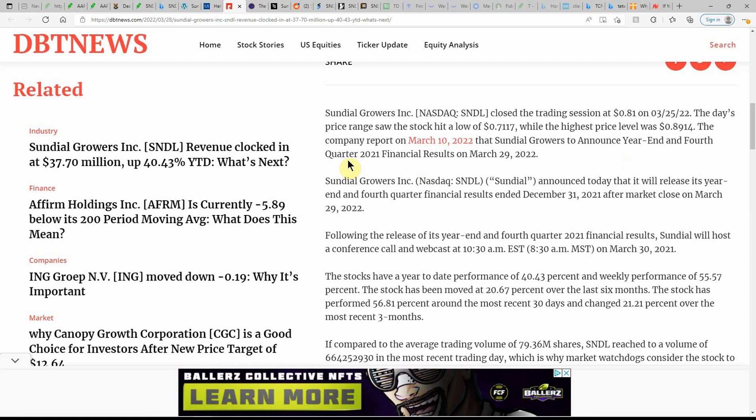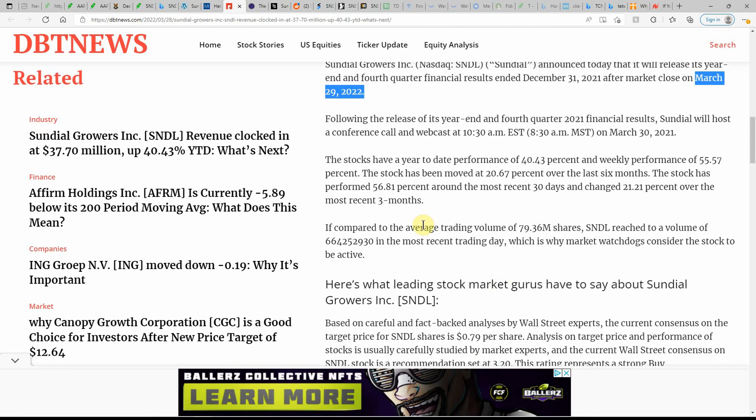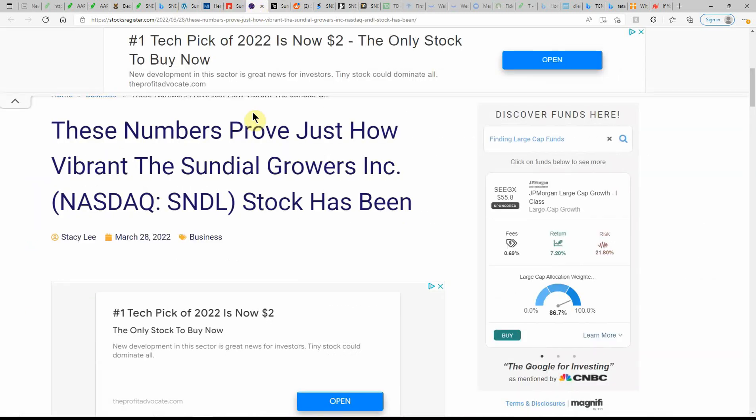The fourth quarter of 2021 financial results on March 29th, 2022. Today they announced it will release its year end and fourth quarter financial results ended on December 31st of 21. So put tomorrow on your calendar and see what happens. Following the release, Sundial will host a conference call webcast at 10:30 a.m. Eastern on March 30th. This one could have some volatility between now and the 30th, so we'll just have to wait and see what kind of action this one brings.